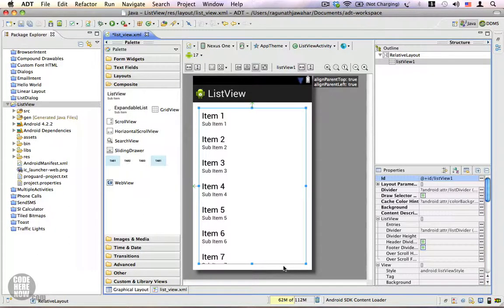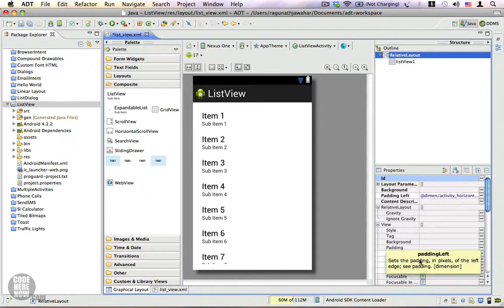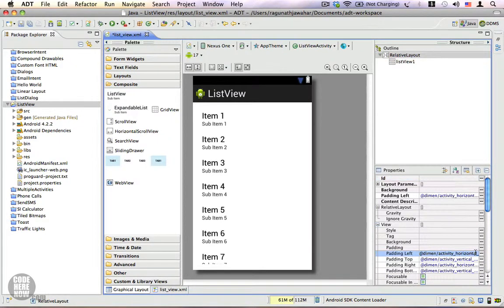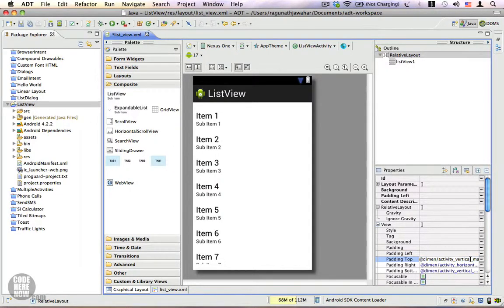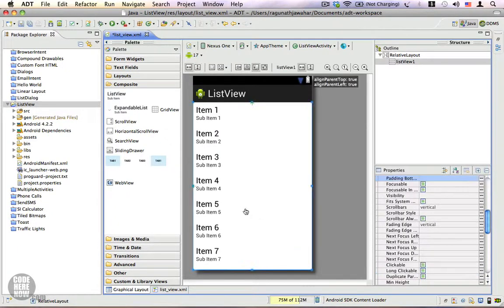However, we have padding in our RelativeLayout. I'm going to remove the padding around it. To do that, click on the RelativeLayout and here you can see the padding properties — padding left, top, right, and bottom. I'm going to delete the values inside them so that we remove all the padding, and the ListView will fit snugly inside the layout.